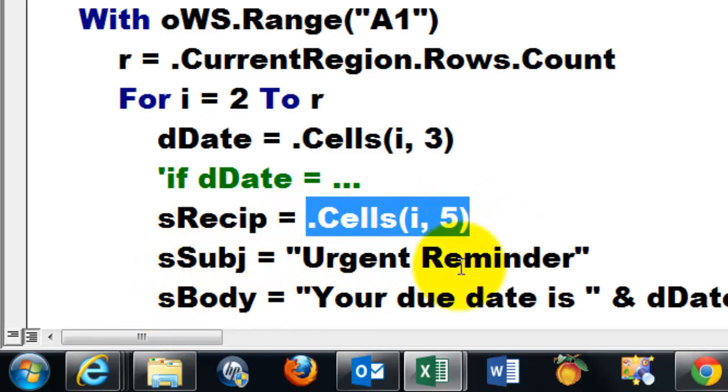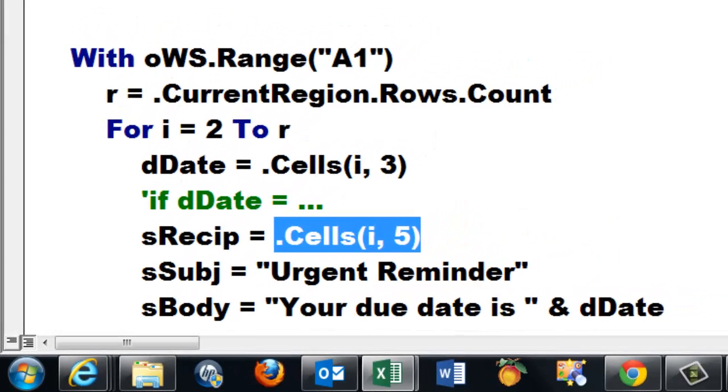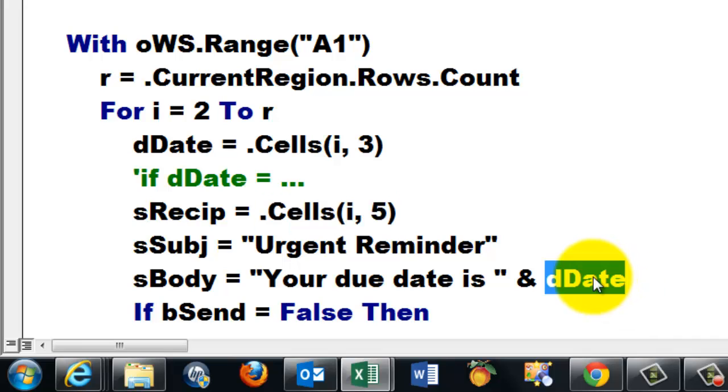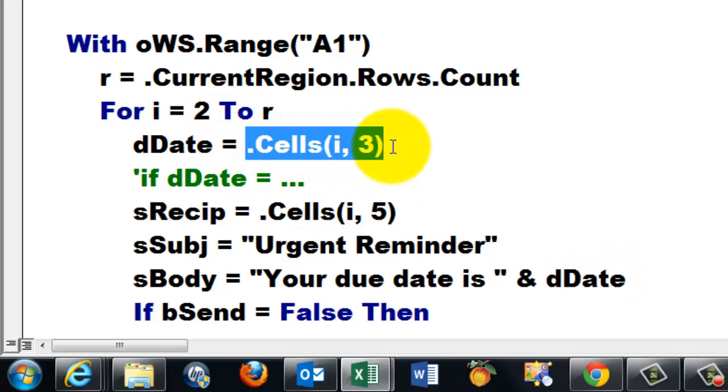Set the recipient to column 5. The subject, I put an urgent reminder, whatever you want. In the body I put your due date is, and then I took the date which is the value found in cells i3.